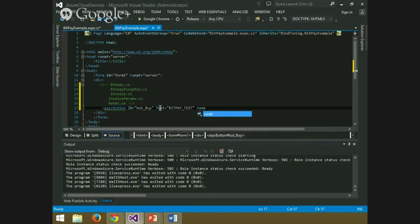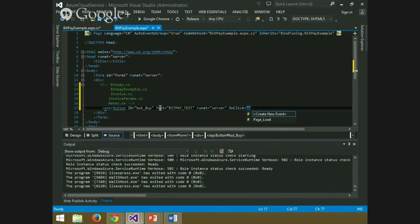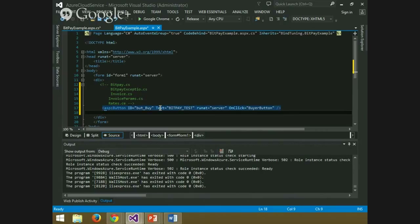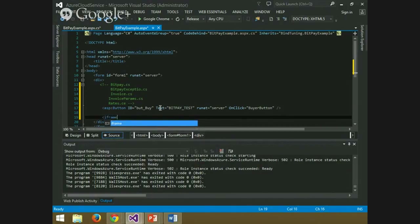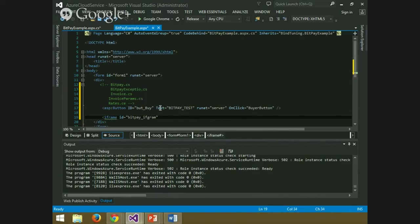I will set the button to run at server to call a method on click — I'll call it 'BuyerButton'. Now I will create the iframe to receive the payment information from BitPay, giving it an ID of 'bitpay_iframe', also set to run at server.